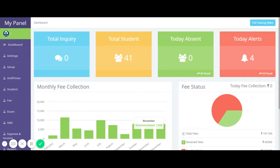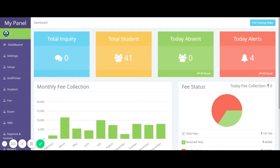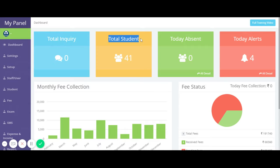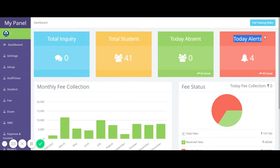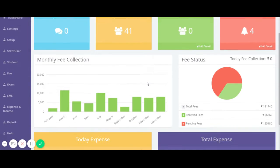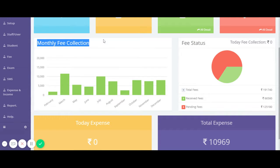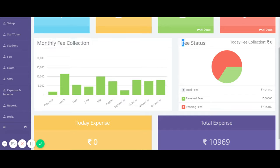Here we can see the dashboard. On the dashboard we can see all the important information: total inquiries, total students, today's absences, today's alerts, monthly fee collection, and fee status.